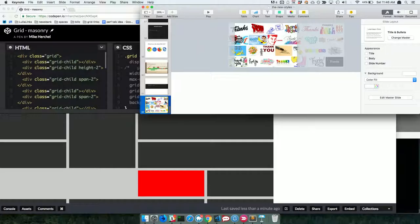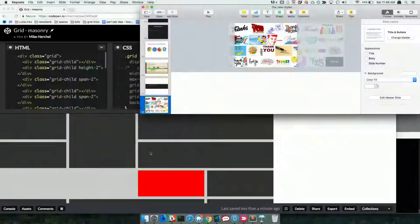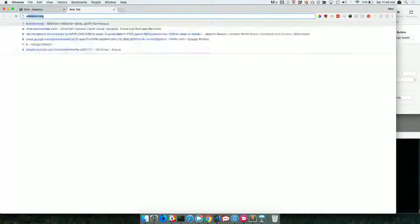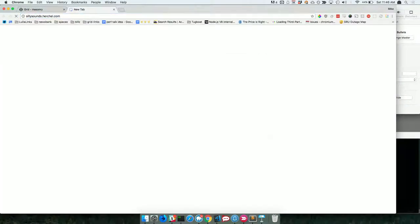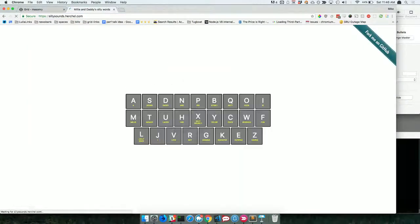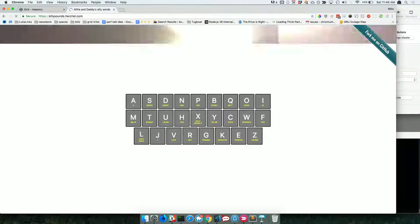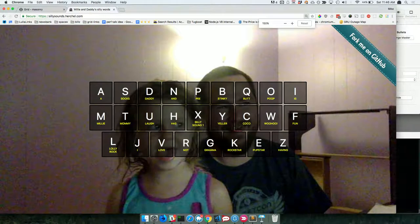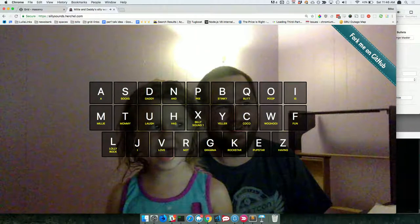Oh, I got one more thing, and I promised this for Millie. Millie and I made this website — it's a little soundboard. I told her I would do that. Daddy is a stinky butt! All right, that's it.